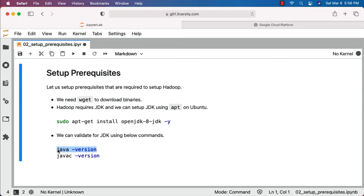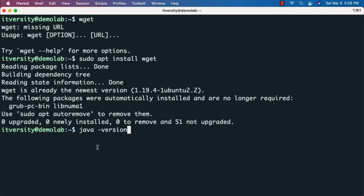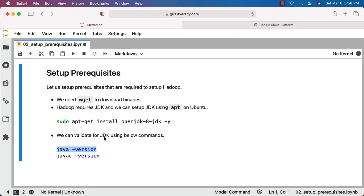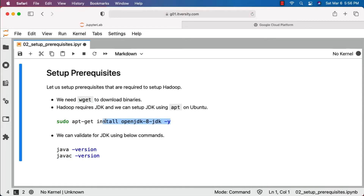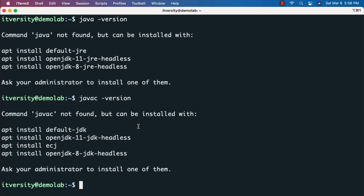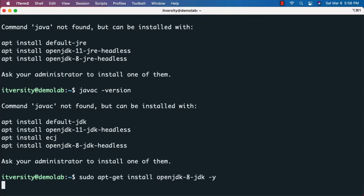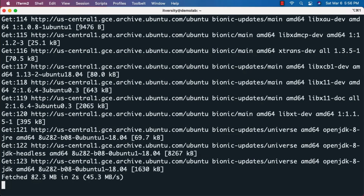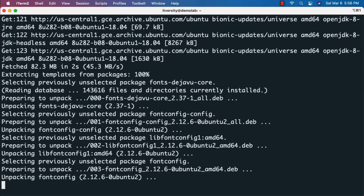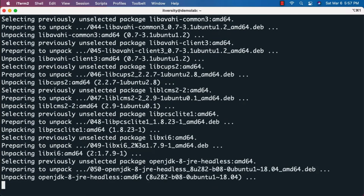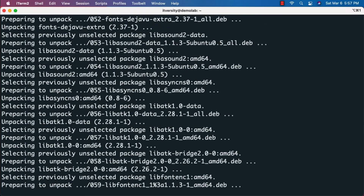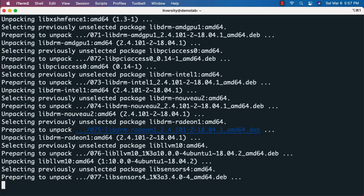Let me go to the terminal and run java -version — you can see there is no JRE. Running javac -version confirms there is no JDK either. Now run: sudo apt-get install openjdk-8-jdk -y. It is installing JDK 1.8 on this machine. Once it is installed, we should be able to run those two commands to confirm JRE and JDK are available.